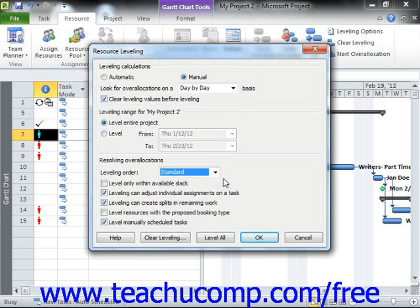Next, if you want to allow the leveling to only use the available free slack within the project file, then select the Level Only Within Available Slack checkbox. This choice is most often unchecked in order to allow Microsoft Project to extend the finish date of the project file to resolve over-allocations, as there is often not enough free slack to resolve over-allocated resources without extending the finish date.